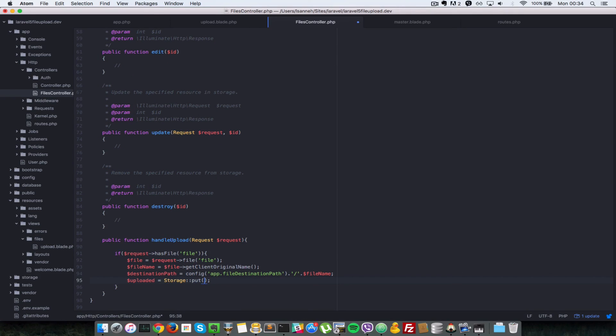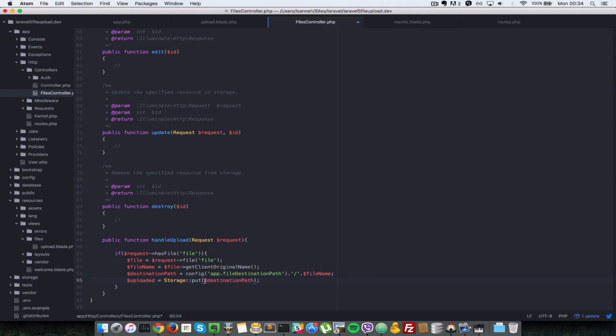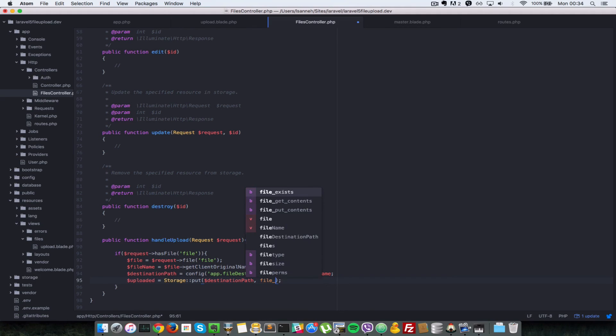So what we have to call on the storage class is the put method, which just if you give it a path and a file content, it just stores that in that path. So since we have defined the destination path here, let's copy that and paste that in here. So next, what do we want to store in this path? So let's do a file get contents.